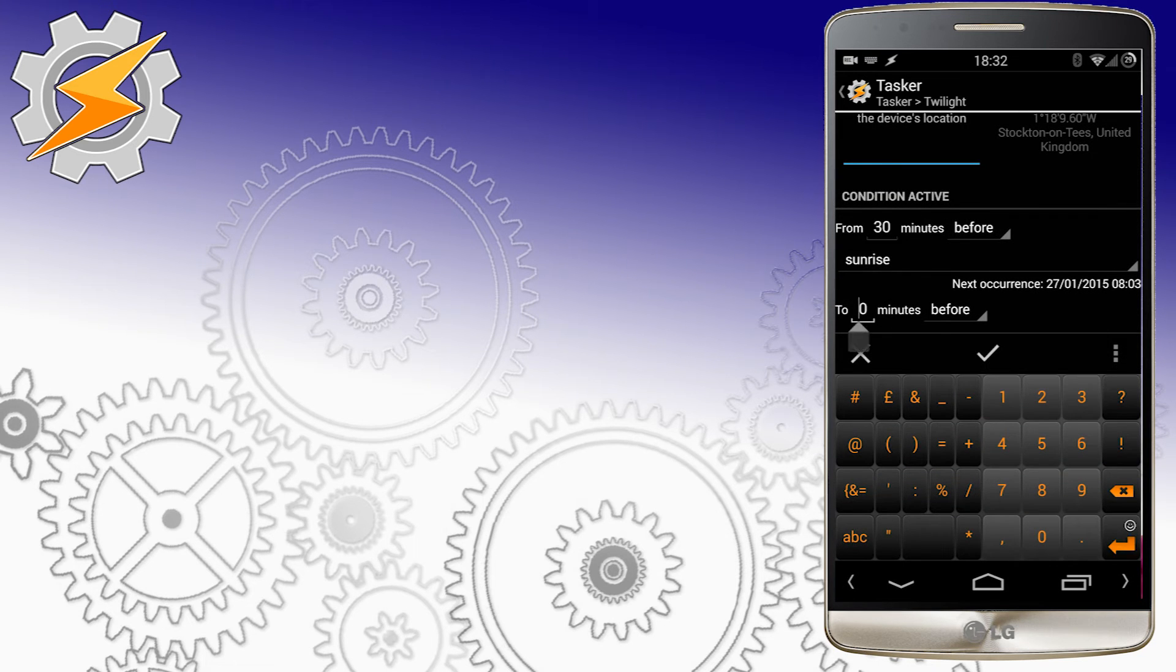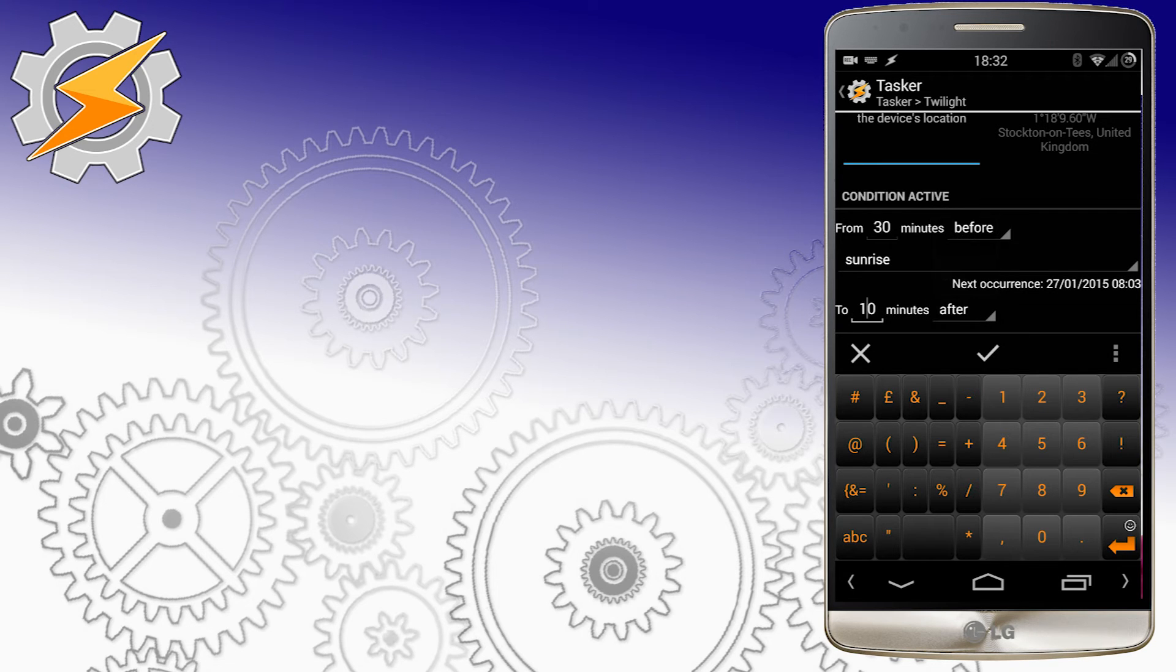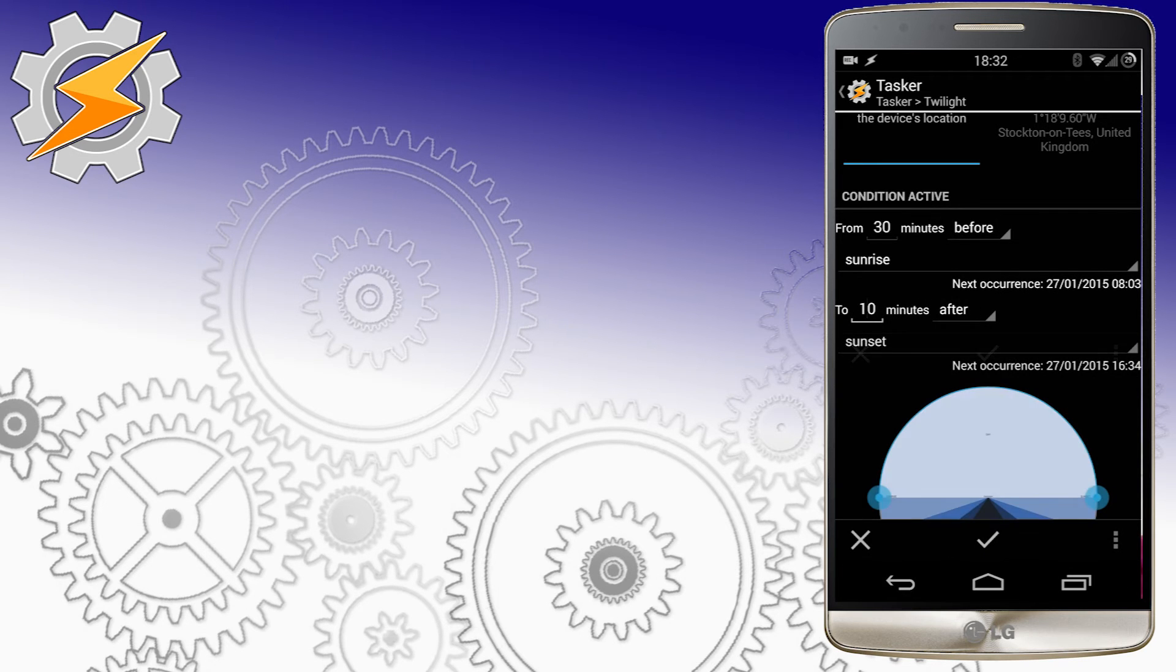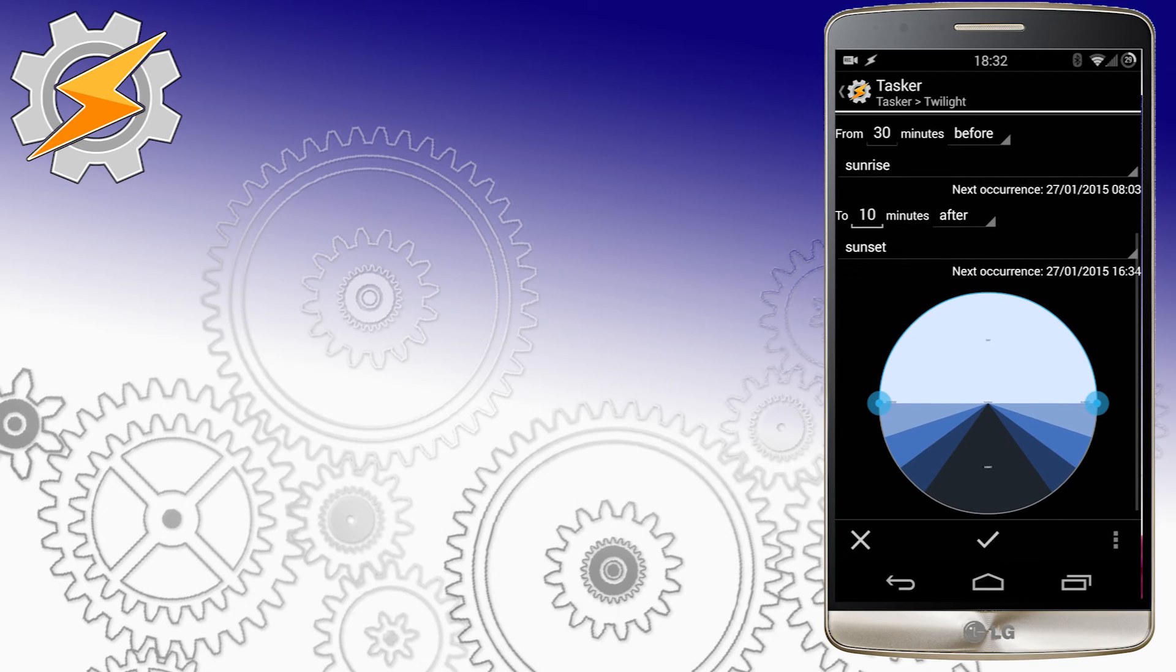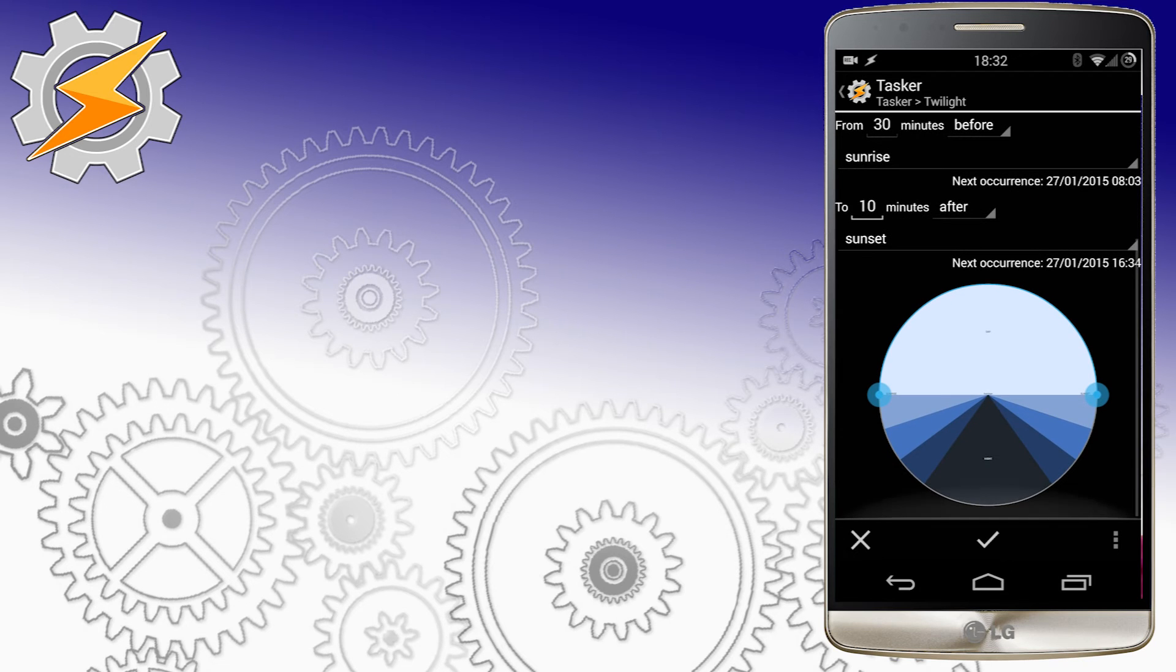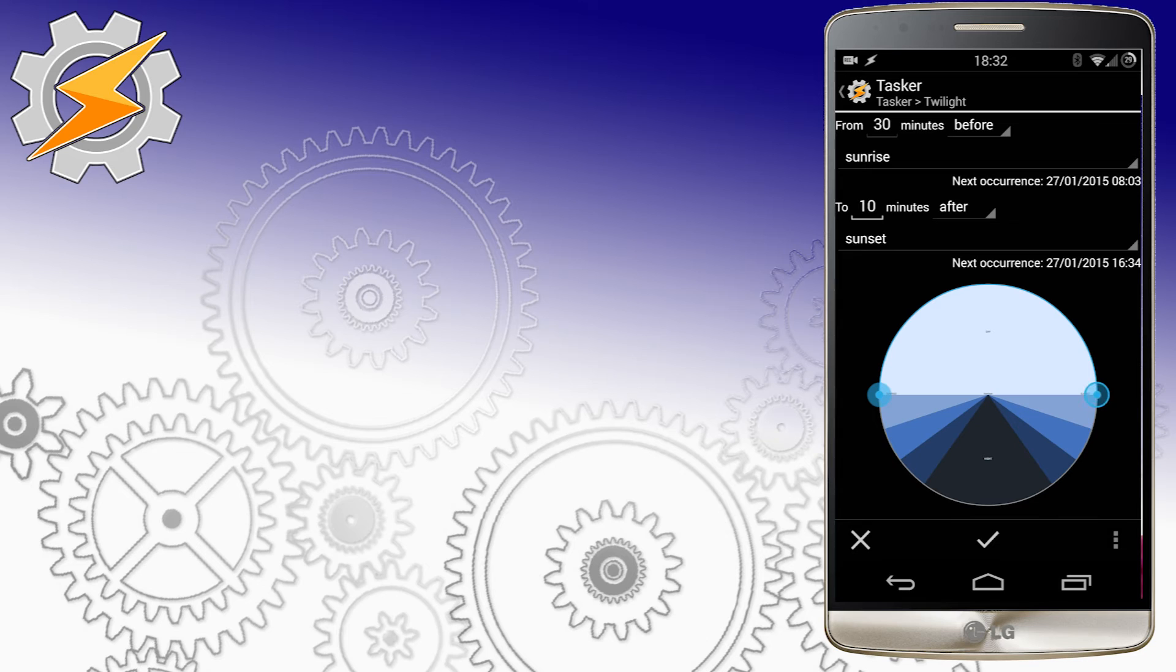We can also set our timers before or after sunrise, sunset, or their alternatives. The graphical interface allows you to make that selection, and the text will also inform you about the exact hour of the next occurrence.